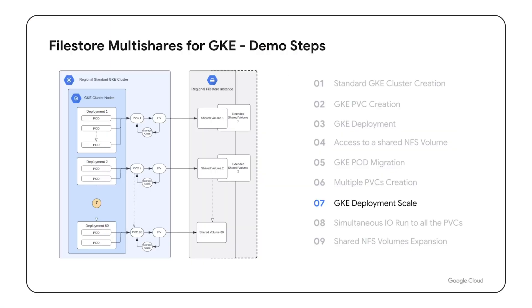In the seventh step, we will create additional 80 identical GKE deployments to scale our load. For this setup we will allocate a single shared 10 GB NFS volume per each pair of pods in each one of the deployments.